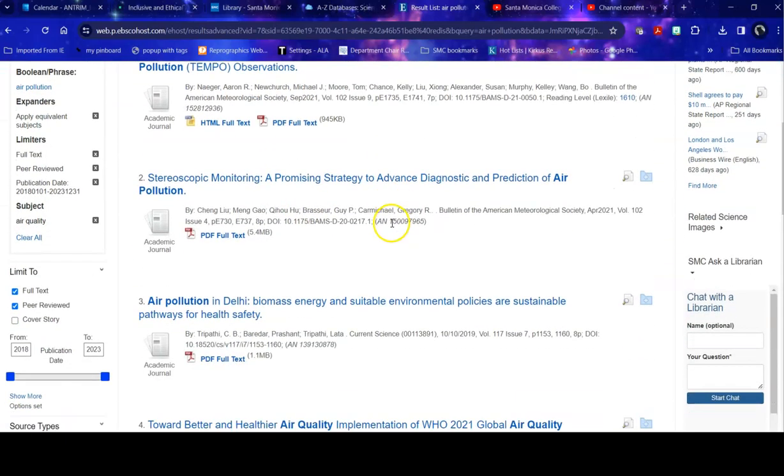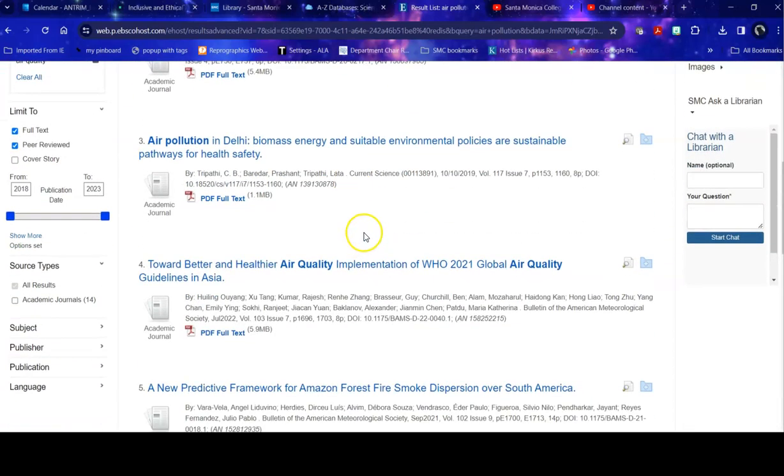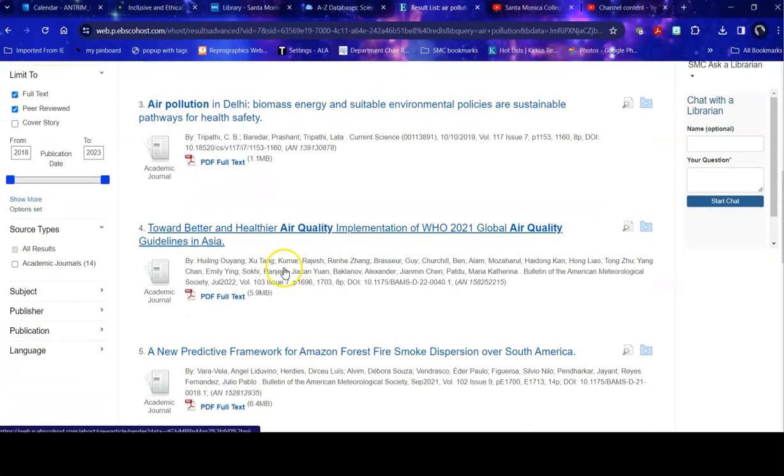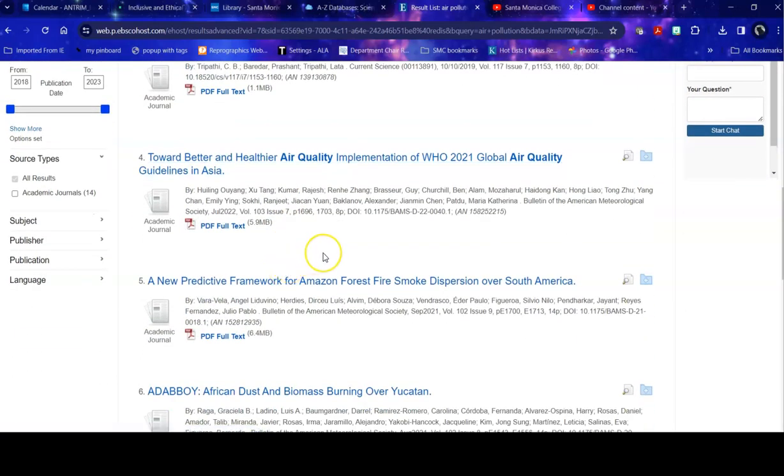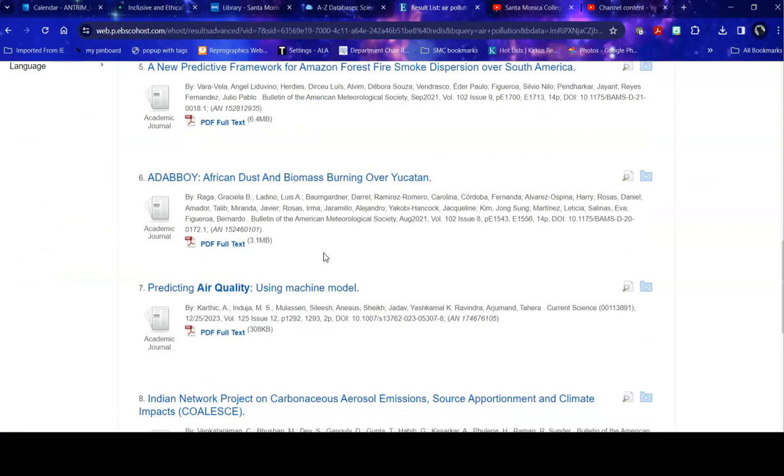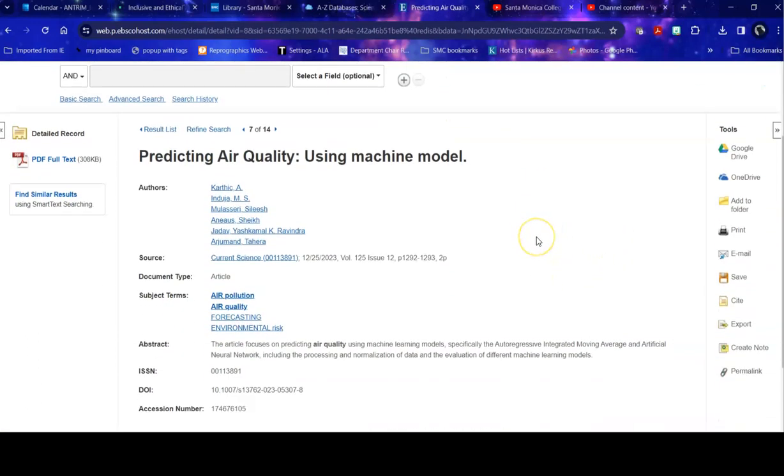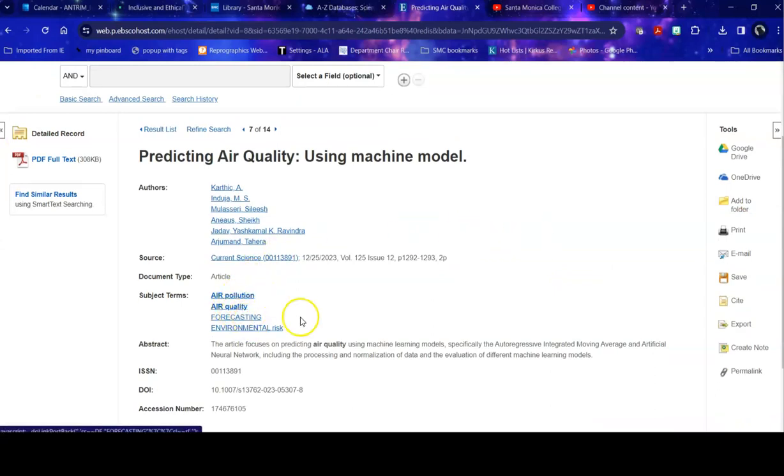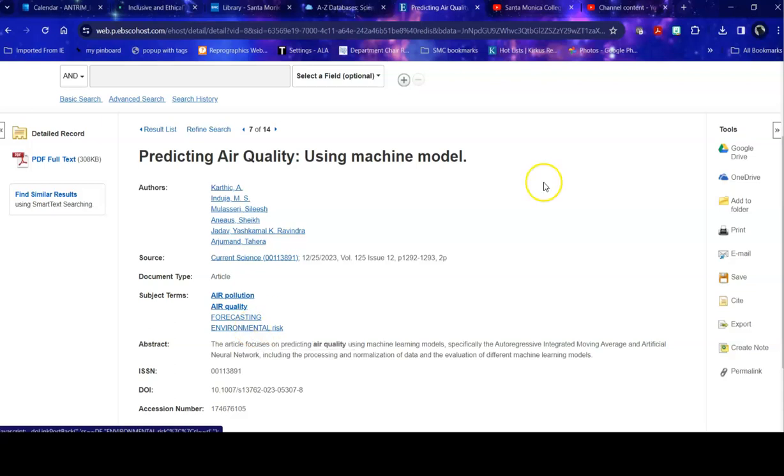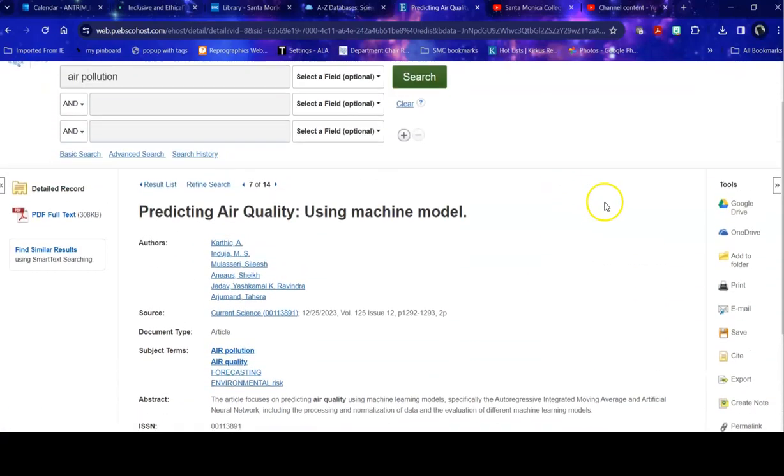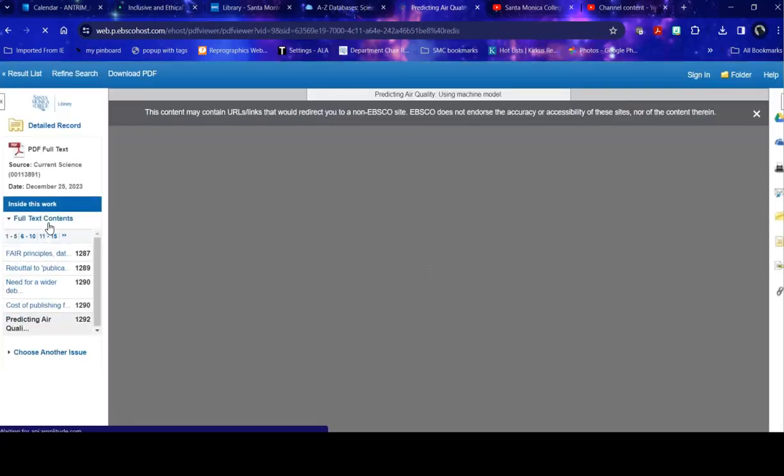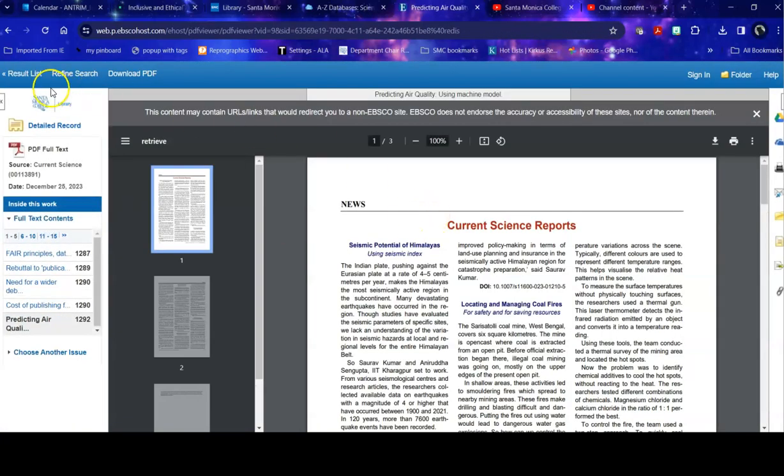So once I find something that I like, let's do this one. When I click on the title, it gives me the article, and from there I can do a number of things. I can search on related subject terms. Now keep in mind, if you search on one of these subject terms, they're going to search the entire database, so you're going to broaden your search out quite a bit. I can read the article by heading over into the PDF full text and read it online.